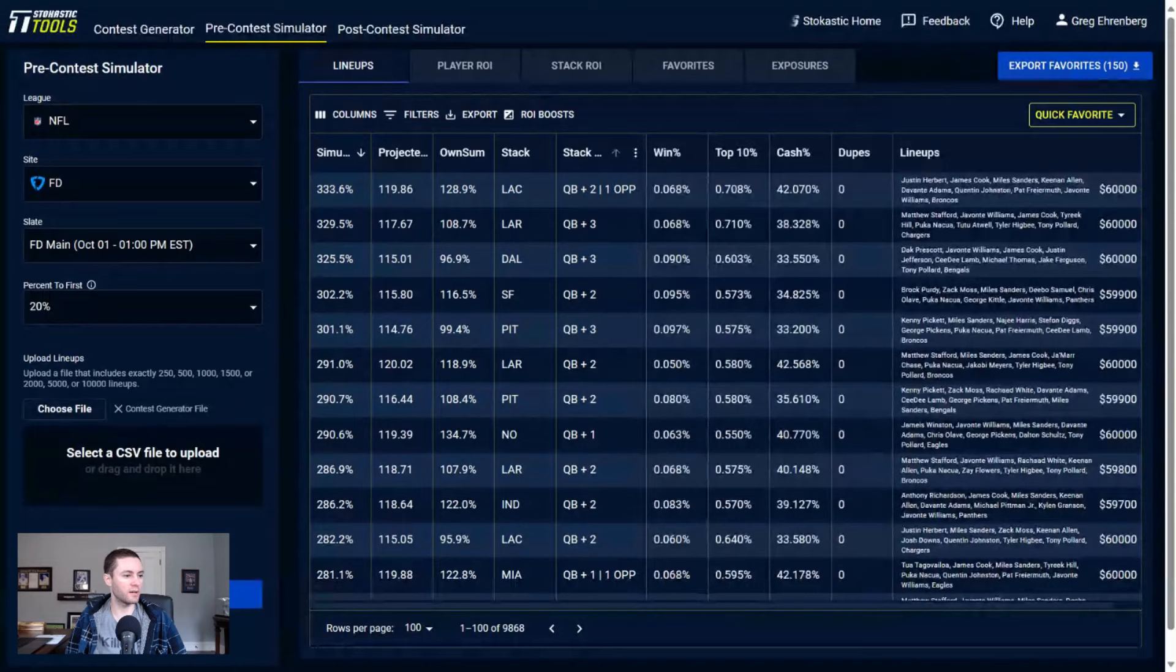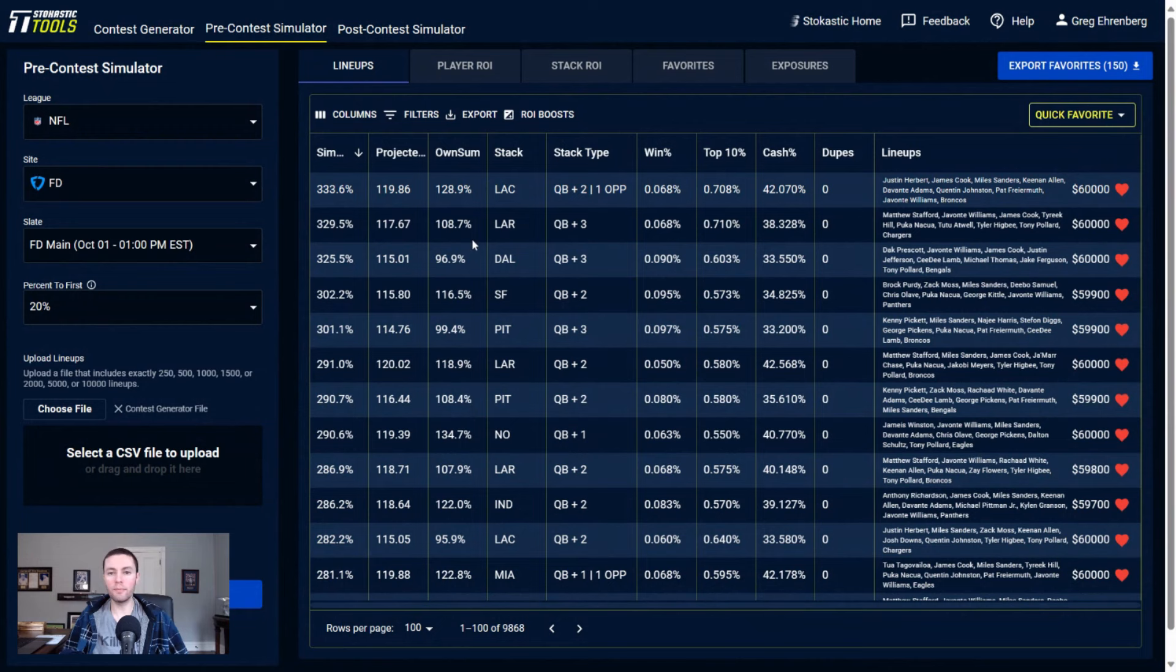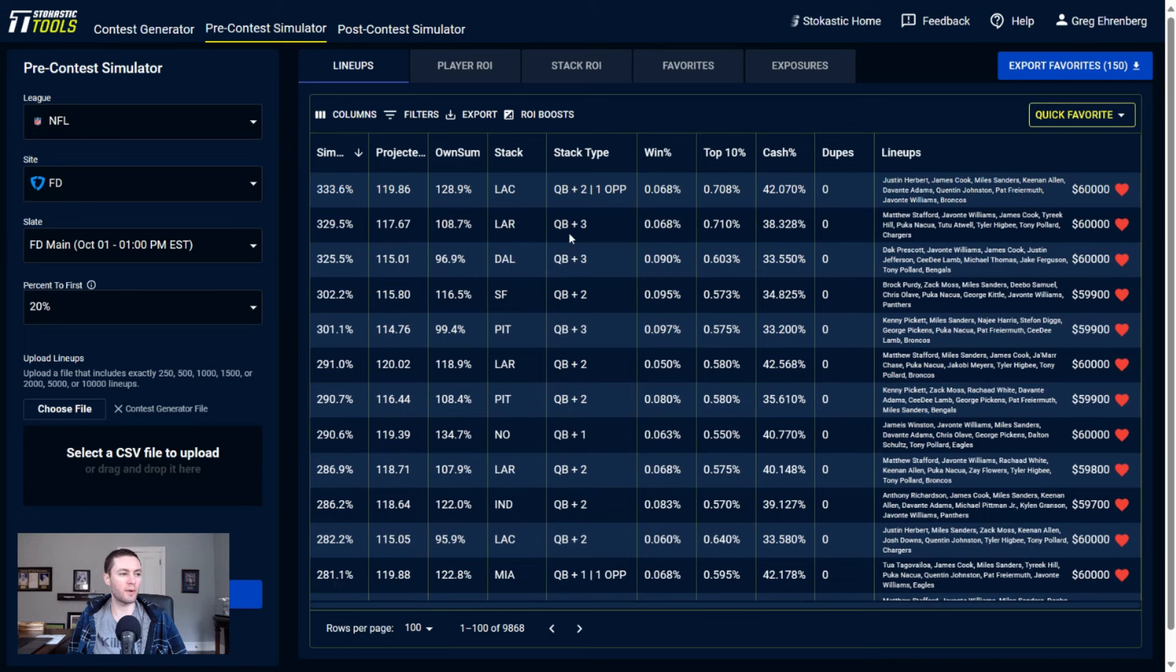It doesn't look like there's a real focus in my top projected lineups. It's not like there's one team that's coming out way more exposed than other ones in terms of my top lineups. Number one overall lineup is a Chargers double stack with a running back as well.